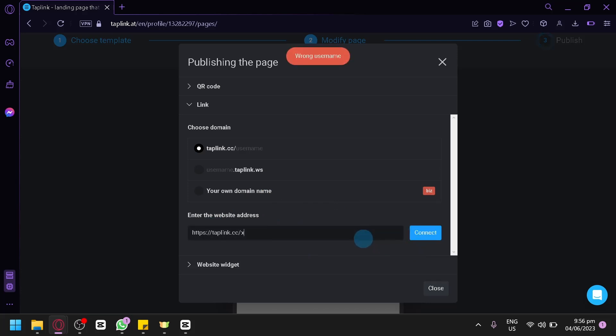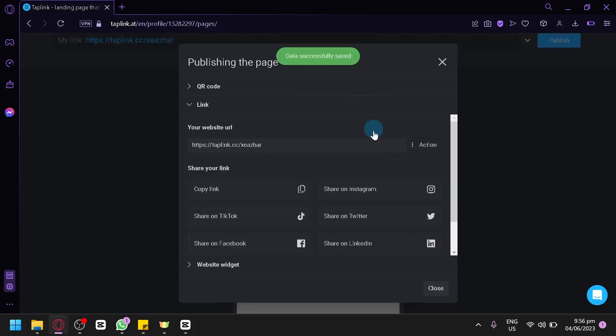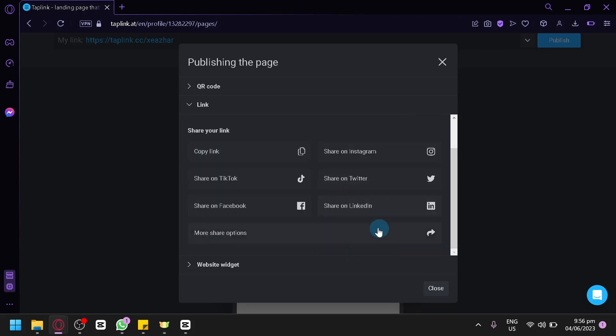Right now we don't have a username. You could simply enter a simple username, click on connect. And data saved successfully. Now you could simply copy and share your link on this option. You could simply share it on Instagram, TikTok, Twitter, Facebook, or LinkedIn. You could also check out different share options.